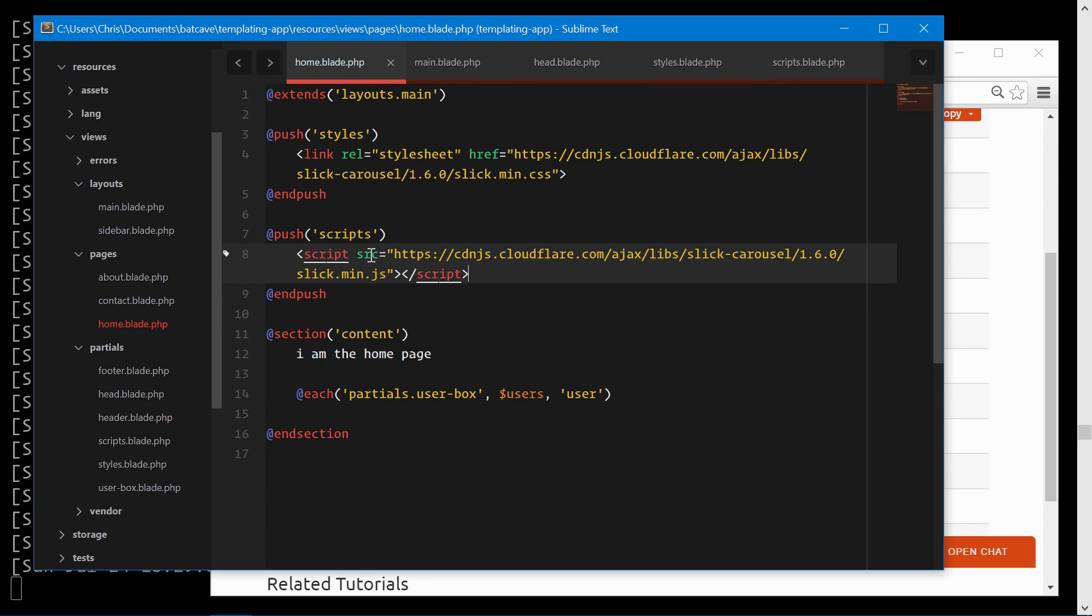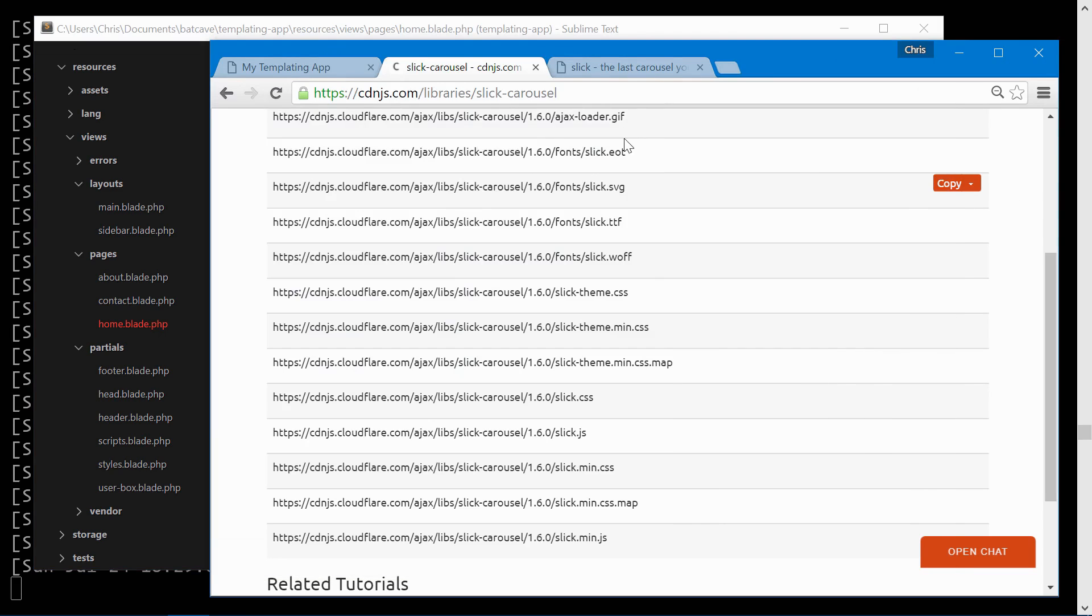Perfect. So now just our home page will bring in this stylesheet and this JavaScript file for slick slider.